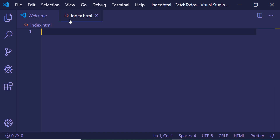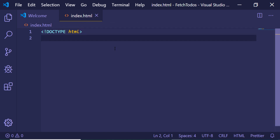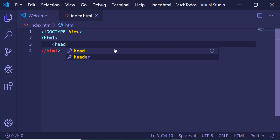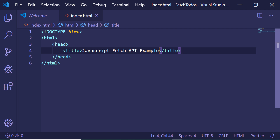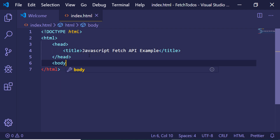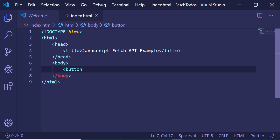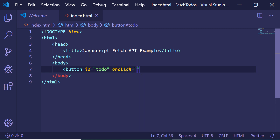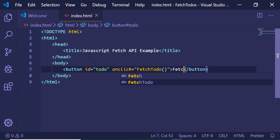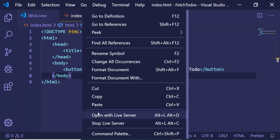Open Visual Studio, make an index.html file, and first of all write the basic HTML required for making this request. Give it a title of 'JavaScript Fetch API Example'. In the body we will have a simple button which will trigger this action for us. Give it an id of 'to-do' and an onclick event handler. When I click this button I need to execute the fetchToDo function. Let me name this button 'Fetch To Do'.